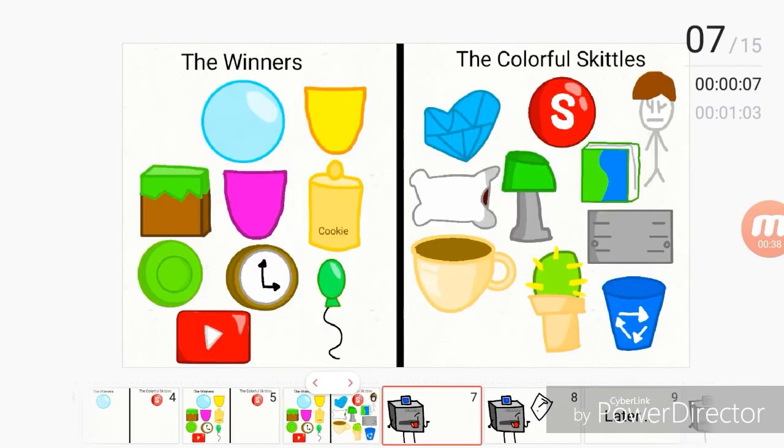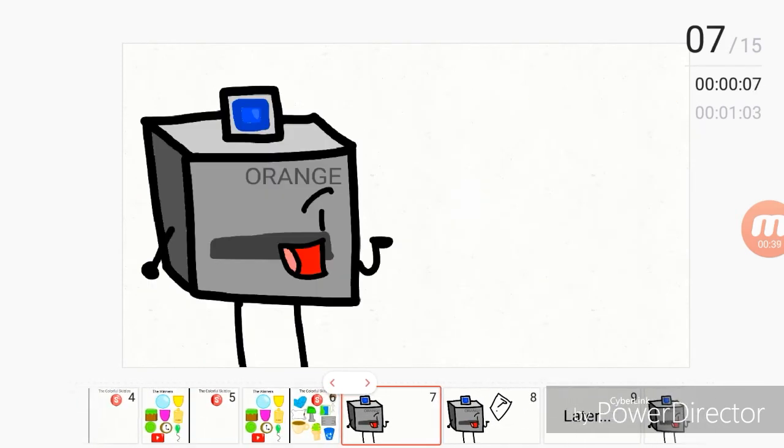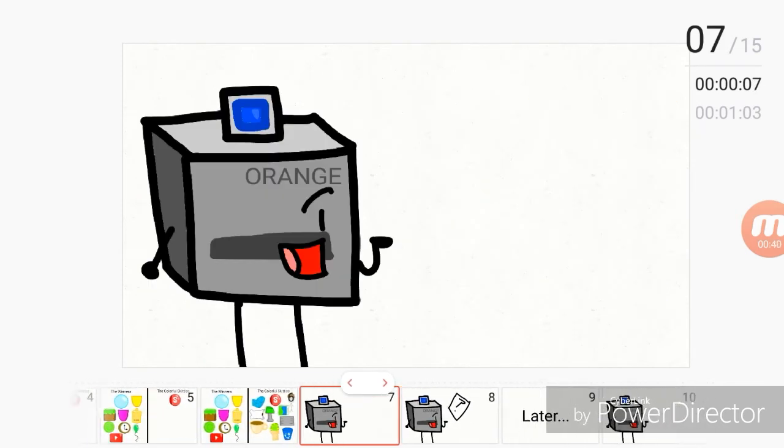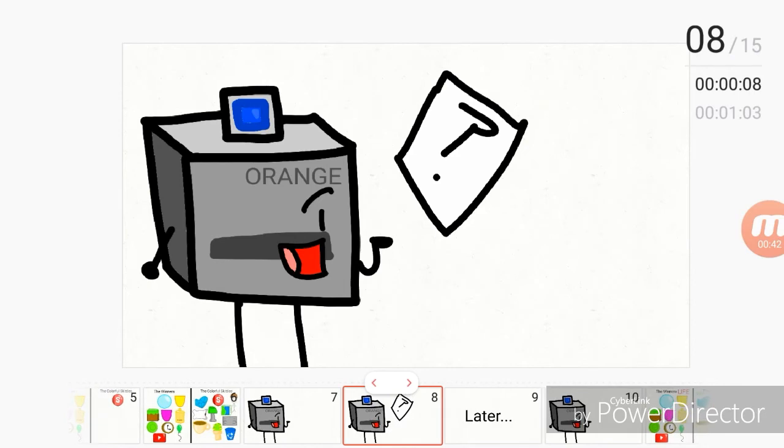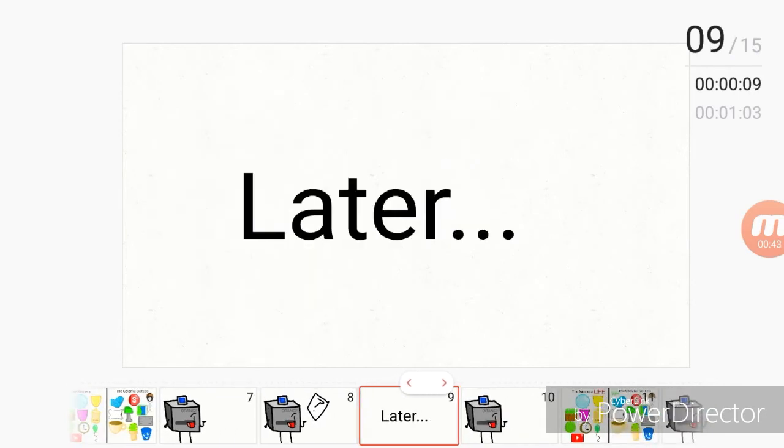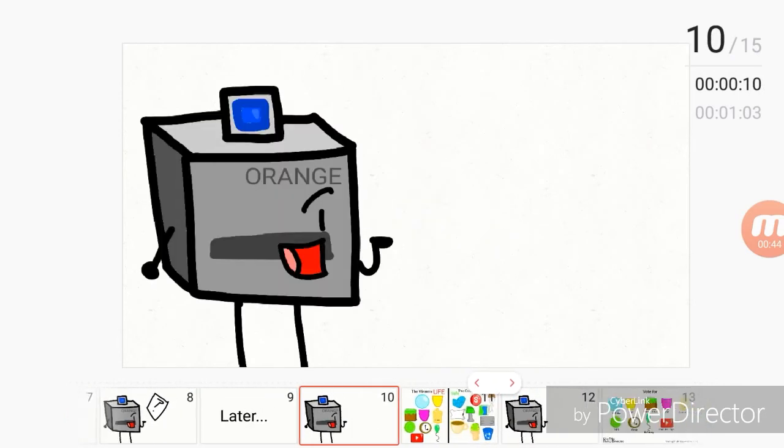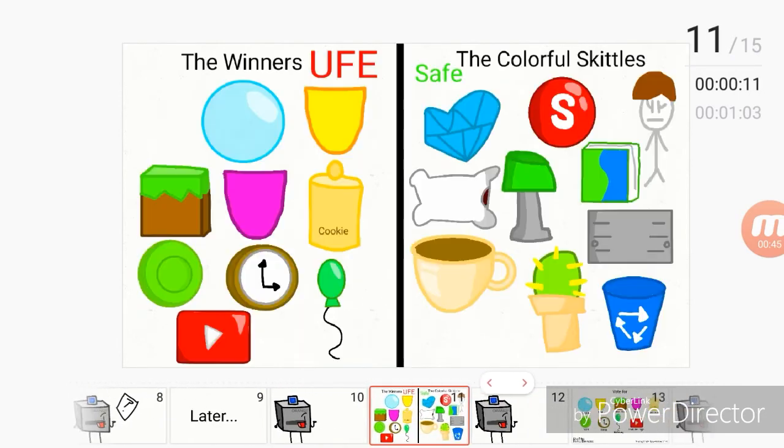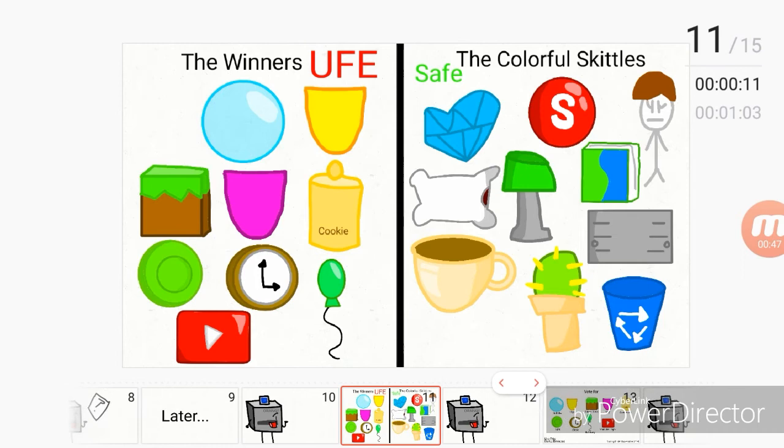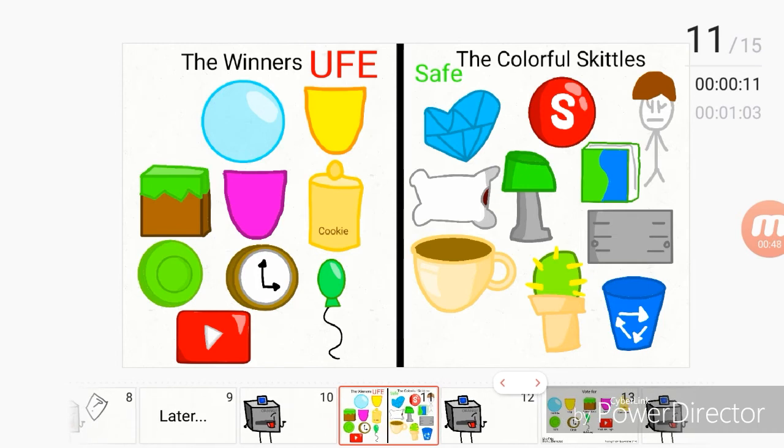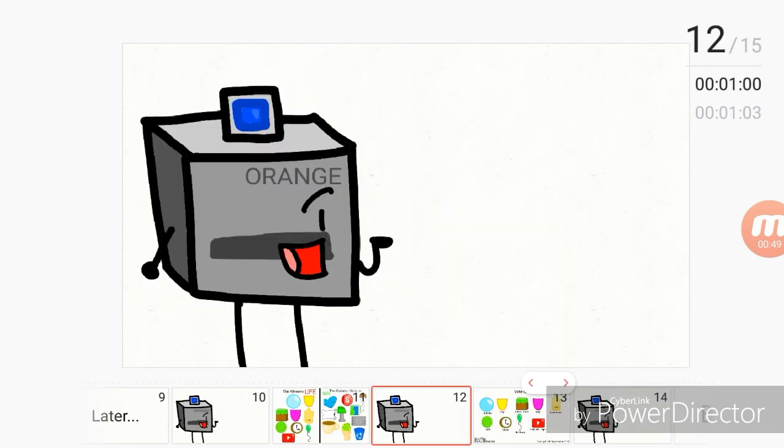The challenge is, time for the first challenge. The challenge is to answer the questions. Go. Team winners are up for elimination, and colorful Skittles wins.